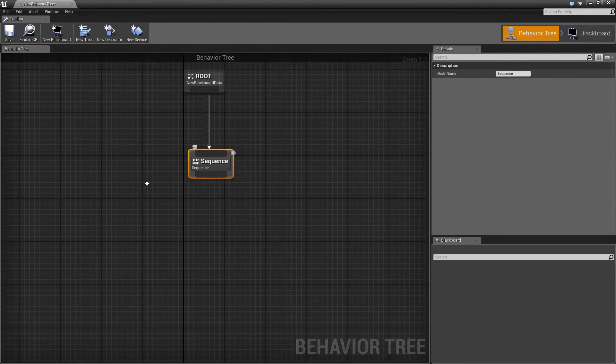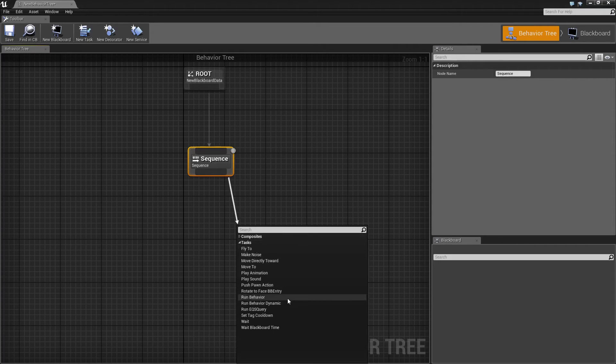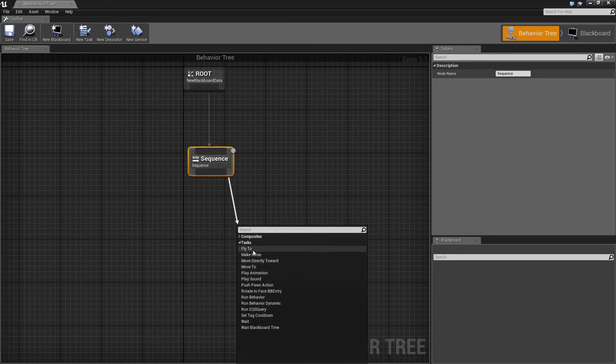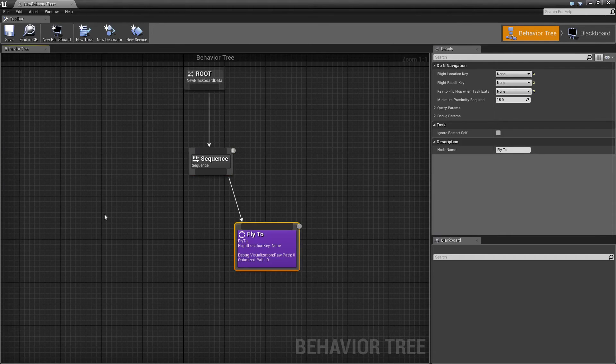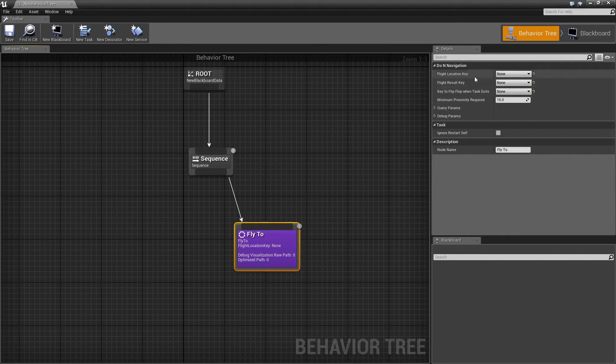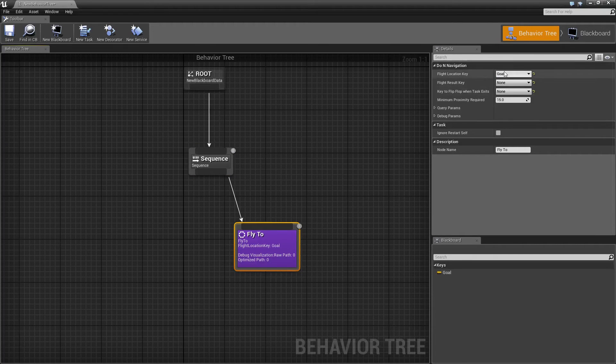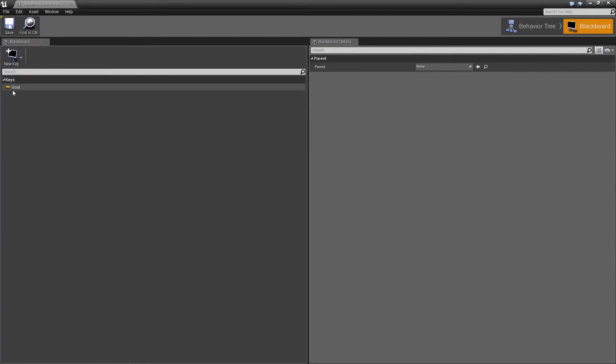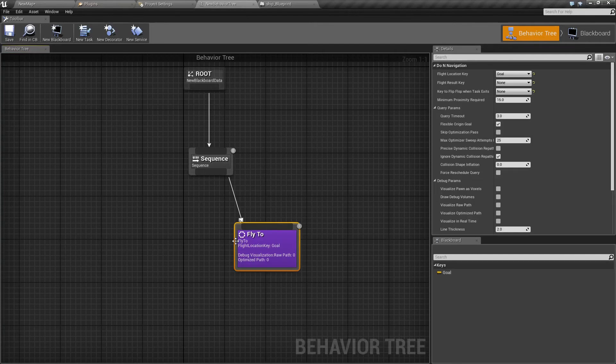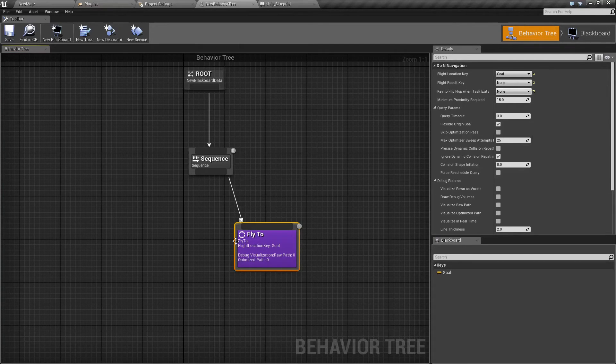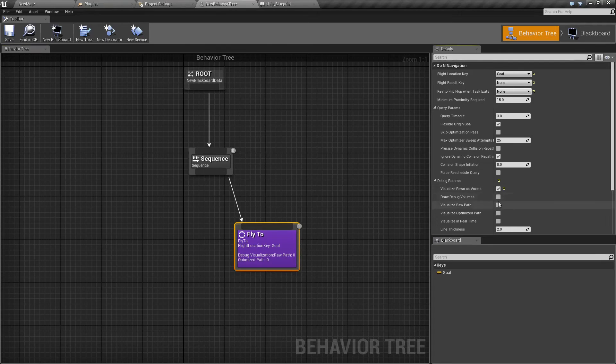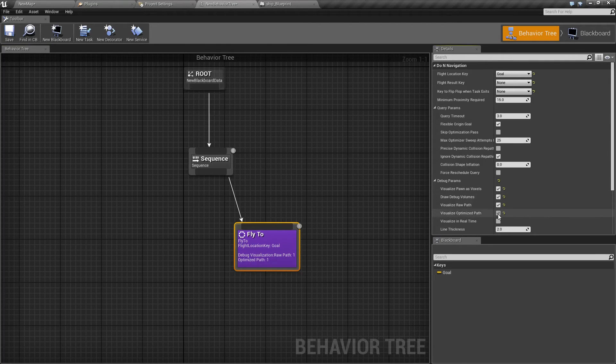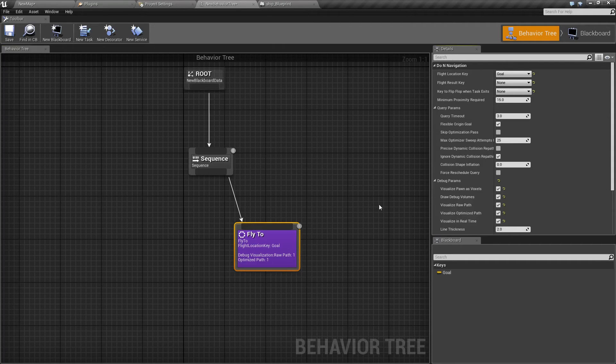Finally we are going to have a new task here thanks to DOMS navigation and it's called fly to. Our location key will be goal, and this is the goal vector stored in the blackboard. We can also, just to make things easier for us, turn on various visualizations so we can see the grid on which it is navigating, its current waypoint and so on.